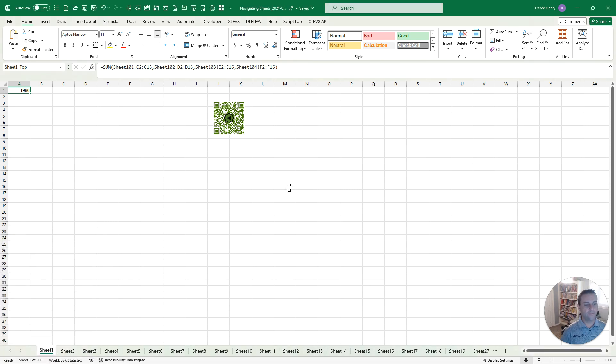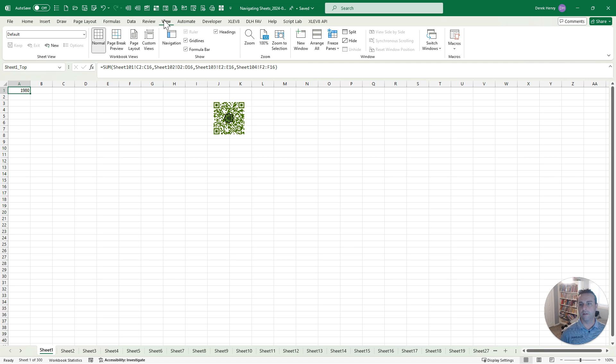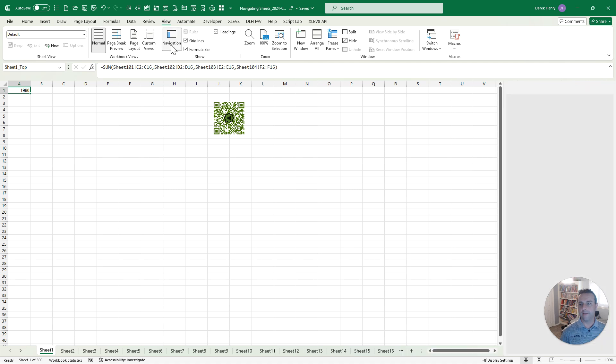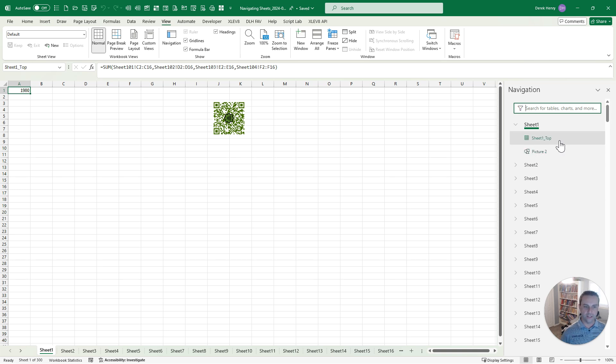Number four is you can use the newish navigation pane. This is a relatively new feature in Excel. So if you go up to View and you hit Navigation, this is pretty slick because it shows you all the sheets in the file, but not just that. It shows you pictures. It shows you used ranges.